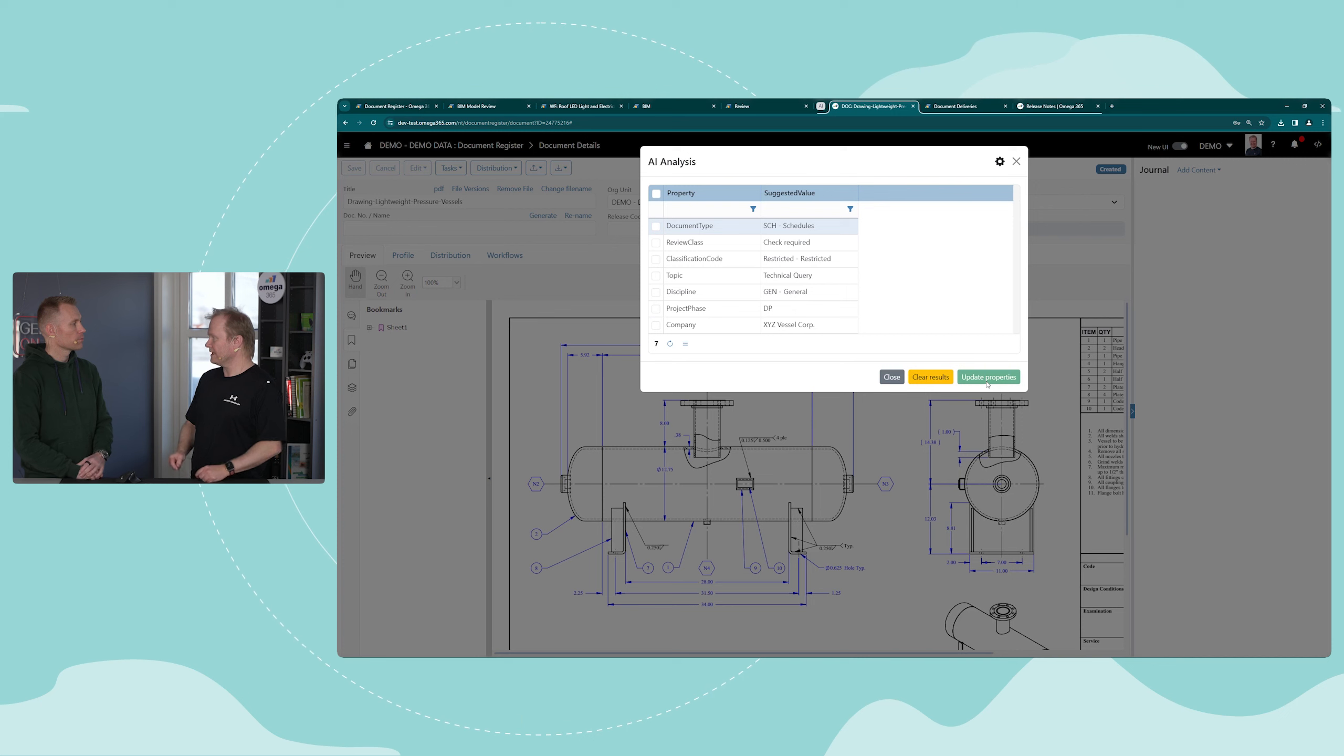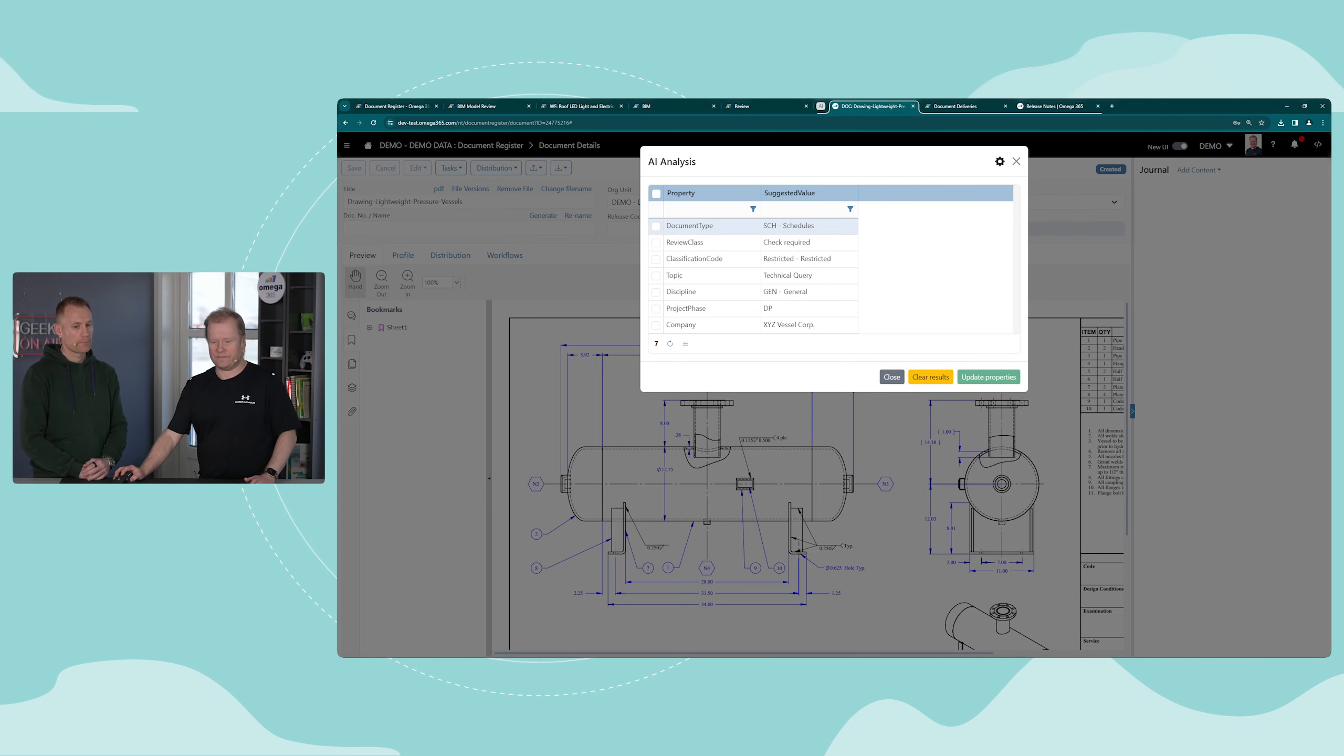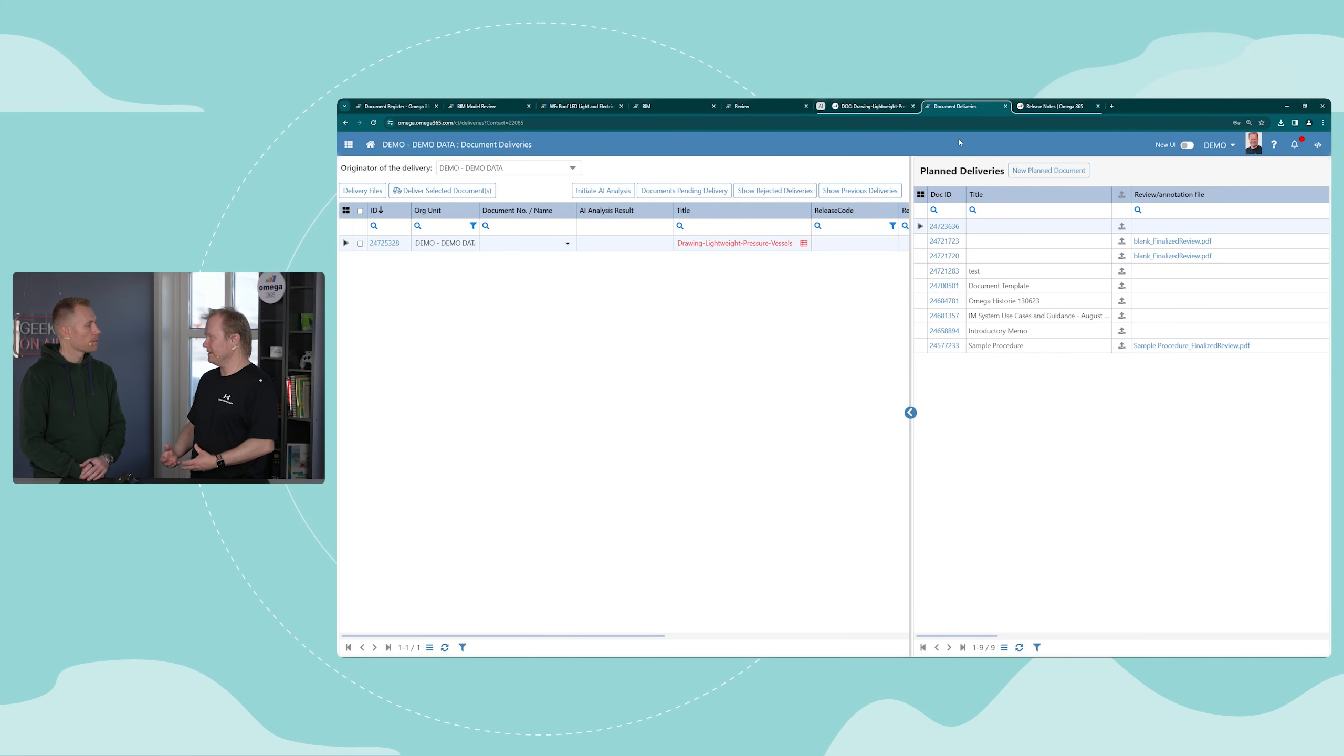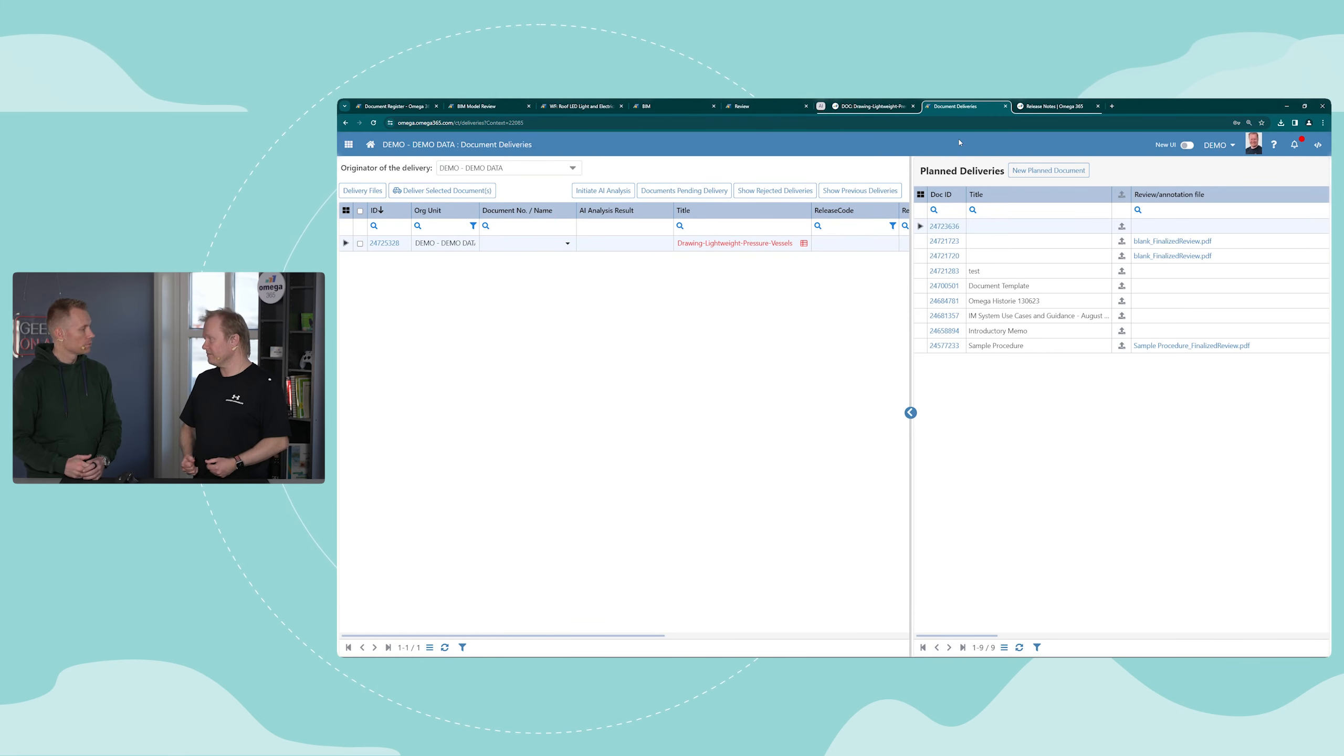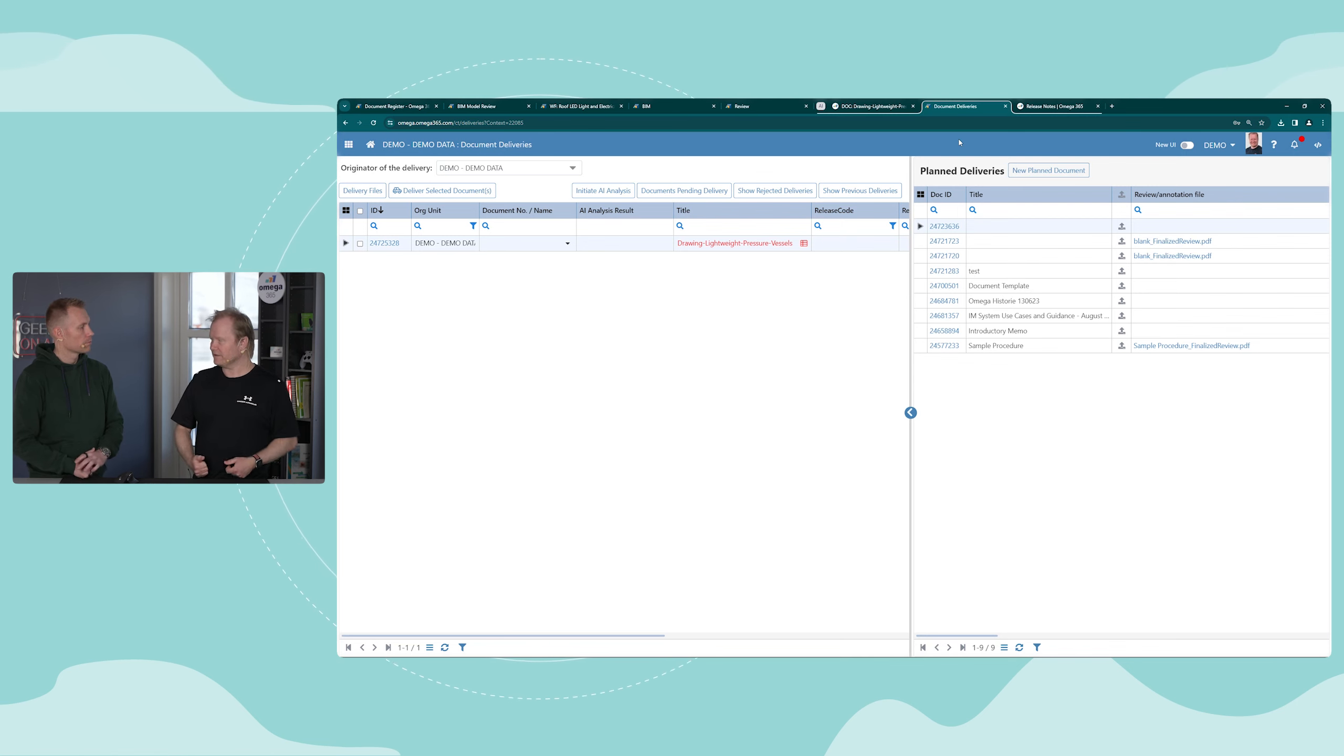The same functionality you have also here in the deliveries app. We use that also for checking the content, checking the consistency in the document name versus what's already in the document plan.